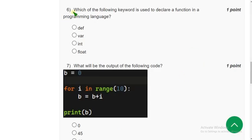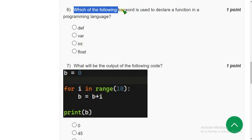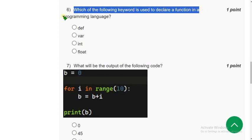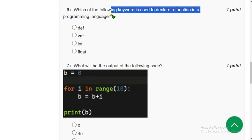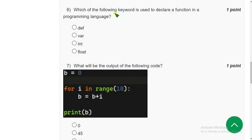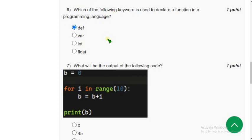Sixth question: which keyword is used to declare a function in a programming language? The answer is 'def'.